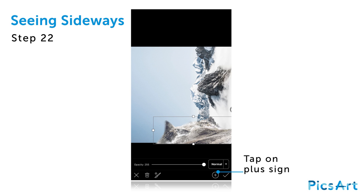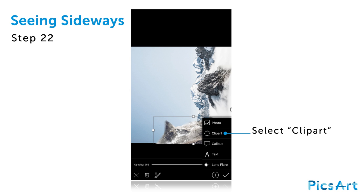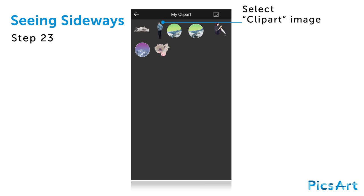Tap on the plus sign and select clipart. Select the clipart image of the person and place him on your image.